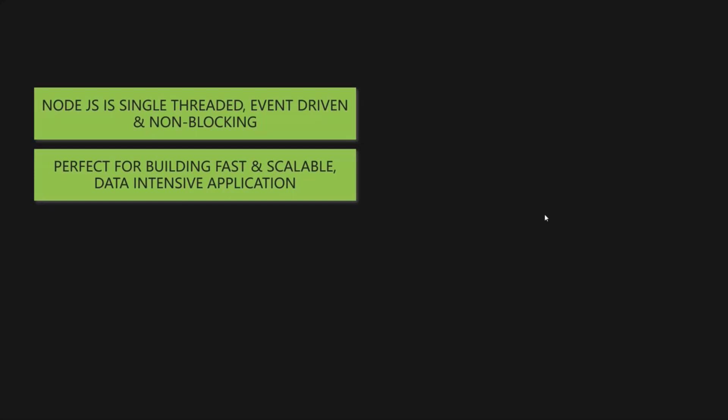And not just only APIs, we can build all sorts of applications with Node.js. For example, we can build streaming applications like YouTube or Netflix, real-time chat apps or even server-side web applications where the entire content is simply generated right on the server. So as you can see, the possibilities are endless.